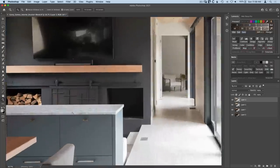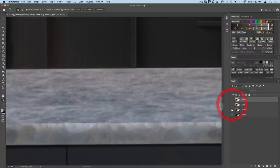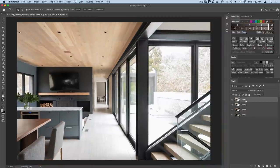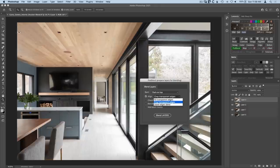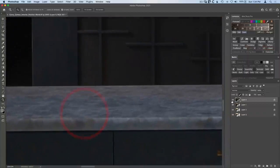Let's get started. Looking at the edge of this counter, notice from one frame to the next there's a little bit of misalignment which we have to deal with. That's why I've imported things as rasterized layers instead of smart objects, because Photoshop will not allow us to align smart objects. All we need to do is click on the pre-blend button in Lumenzia, check the alignment option, and choose to crop transparent edges. Then blend the layers. Zooming in, everything looks like it's in pixel-perfect registration.